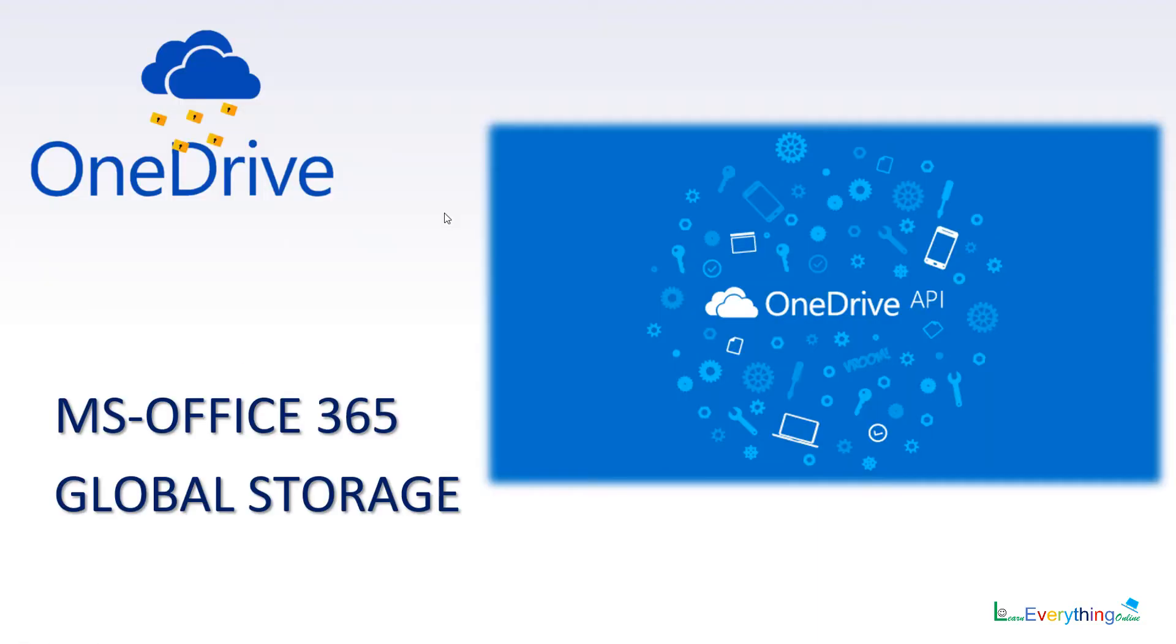Hello everyone, today we will learn what is OneDrive. This is cloud storage available with Office 365 in which we can store up to 1 TB per person. That means if you are using it with a team, you will get 5 TB storage.